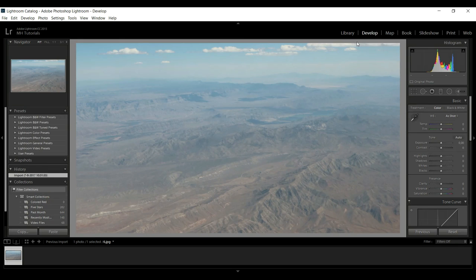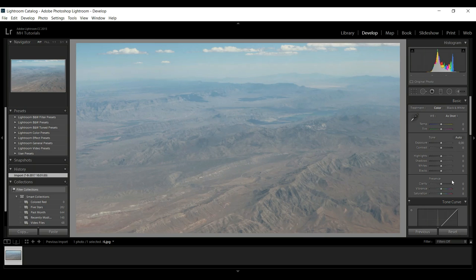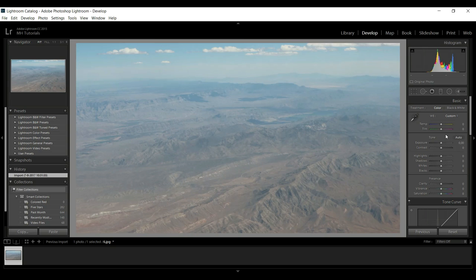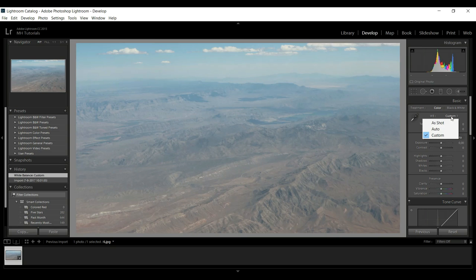Now first of all, if you have a raw file you have a lot more options to choose from, but this is what we've got so we're going to make this work. The white balance right now is set as shot, so basically straight out of camera. We've got auto and custom, but if you have a raw file then you can change the Kelvin values and so forth. We do not.